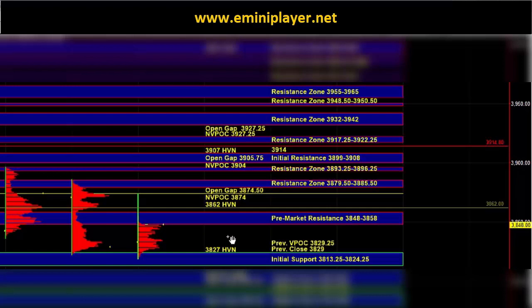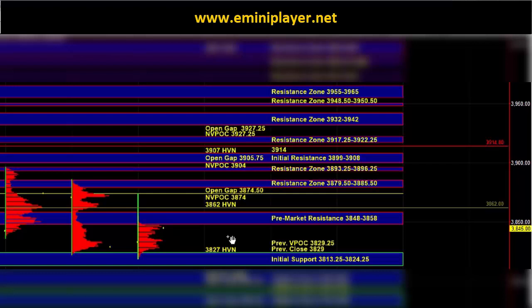Because post NFP we got a spike up into the naked V pocket 3874 where sellers stepped in. Now off the open we're going to watch and see whether buyers can push the market above the 3848 to 58 pre-market resistance. If they can do that, that would serve as a sign of intraday strength.